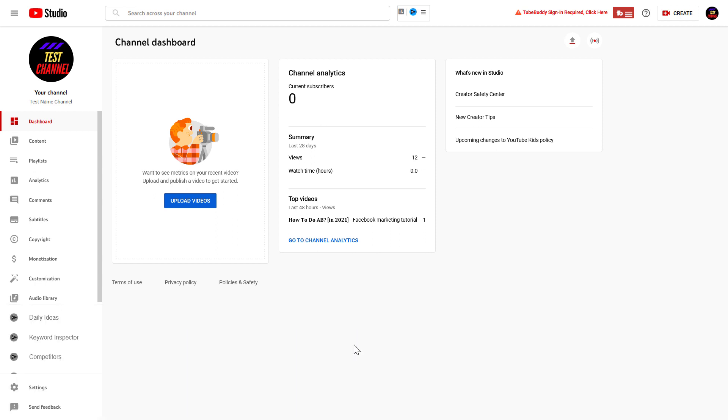Keep in mind that you have to be at least a manager or the owner of the YouTube channel to remove an editor from the YouTube channel.